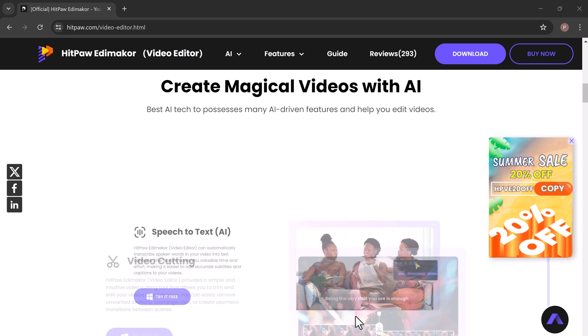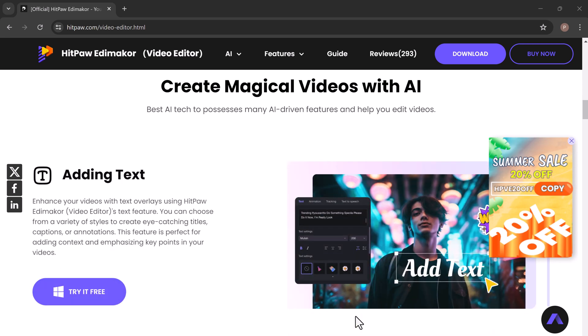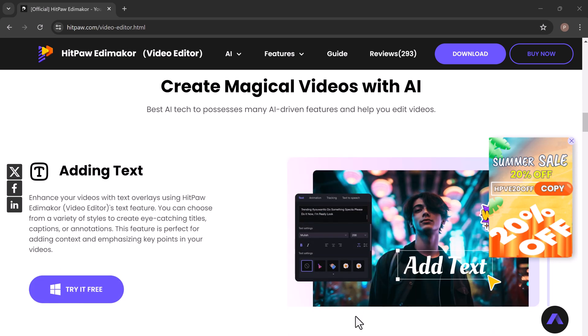Whether you need Japanese, Spanish, German, Korean or any other language, HitPaw EddyMaker has got you covered.